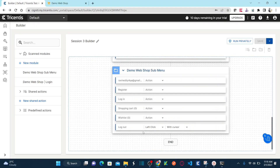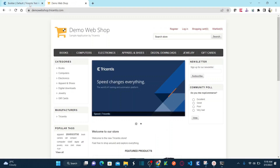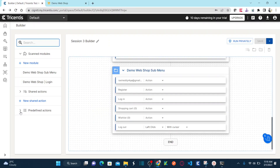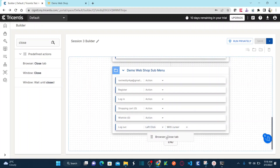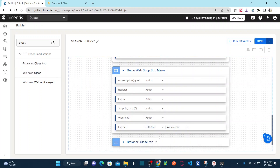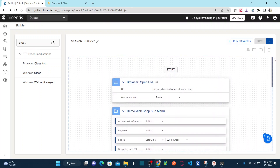Once we click on logout, we need to close the browser. Under predefined actions, I find 'close browser', drag and drop it here - it's going to close the tab. I'll title this 'demo star' and save. Now let's run this test case and see how it works.